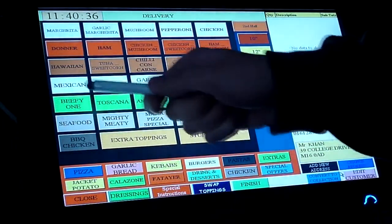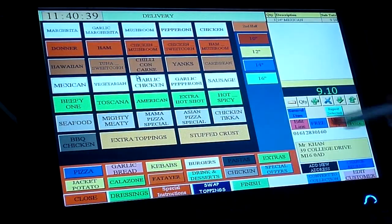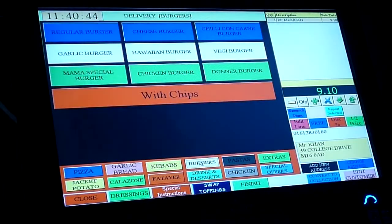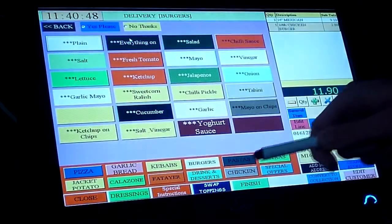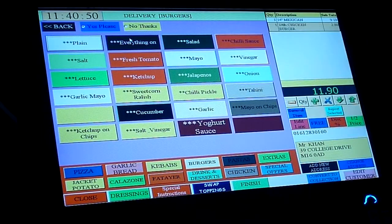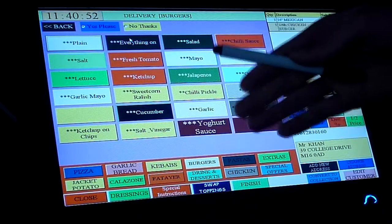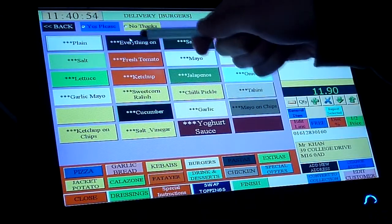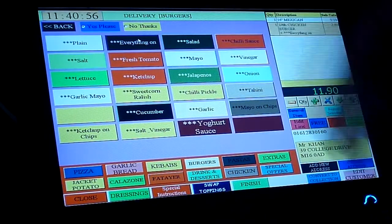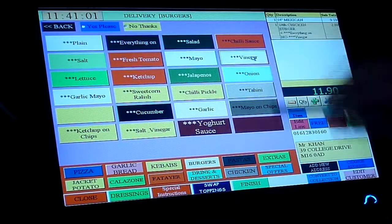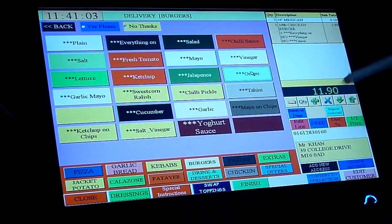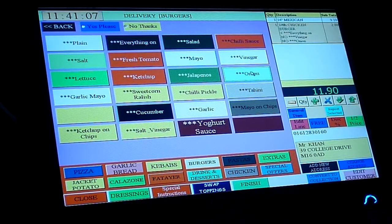Let's say he wants a Mexican pizza, 14 inch — as you can see it's listed at the top right corner. Let's say he wants two chicken burgers — quarter pounders. I'm going to show you a quick feature here: you can choose that everything is on, so all the types of dressings — salt and mayo — with the exception of going to 'no thanks' to vinegar and onion. And you can see here it says 'plus everything on' and 'no to vinegar and onion'.